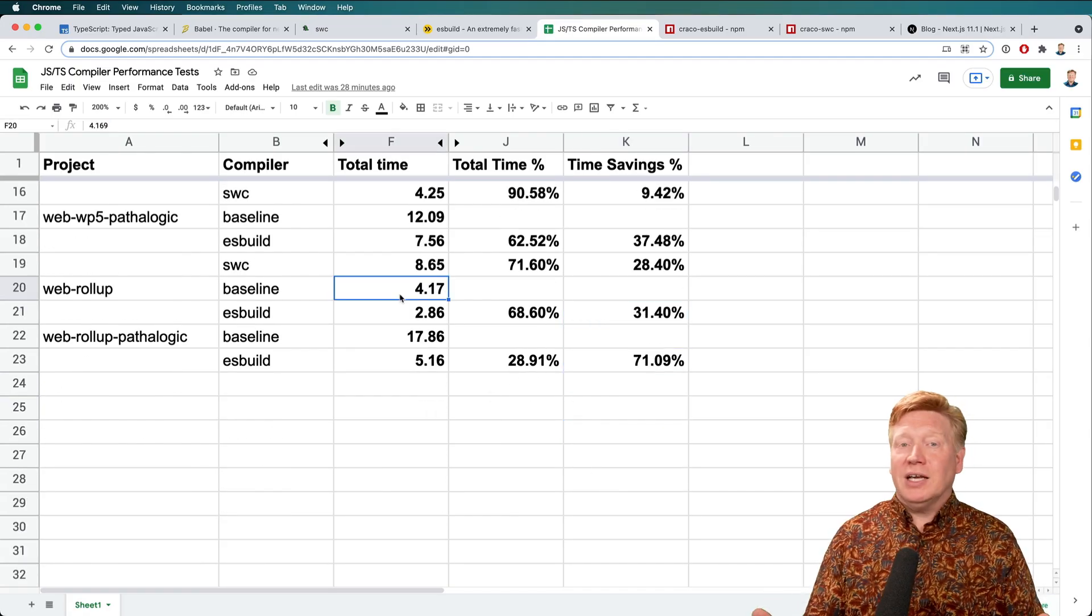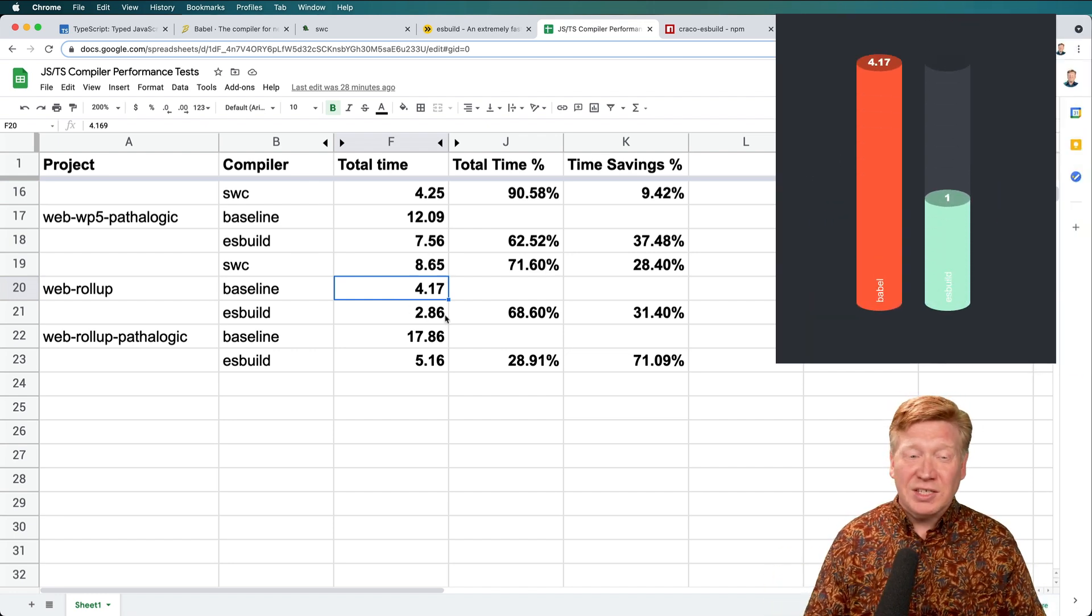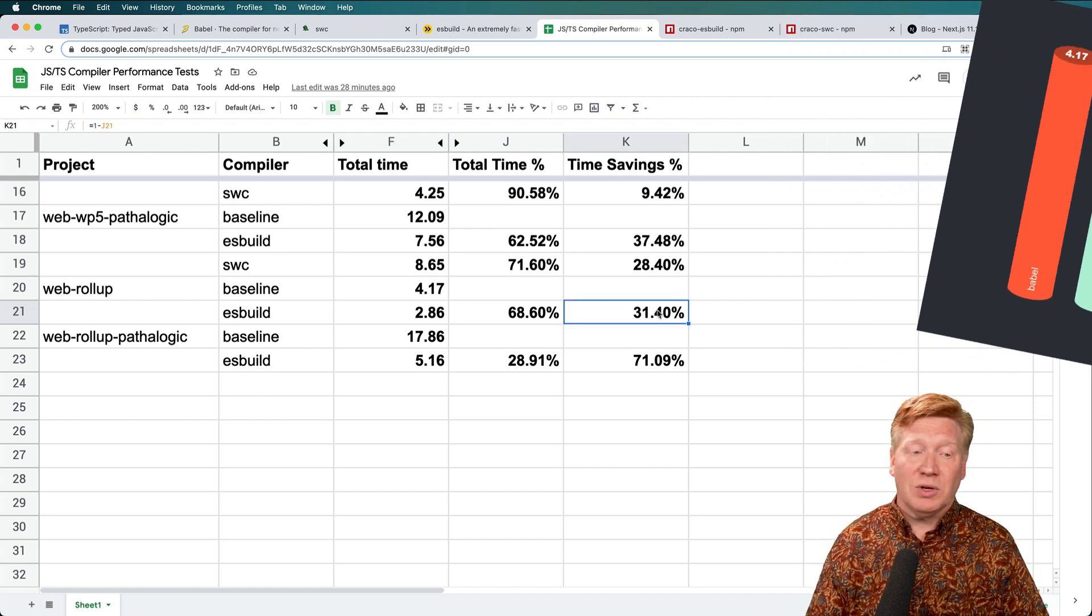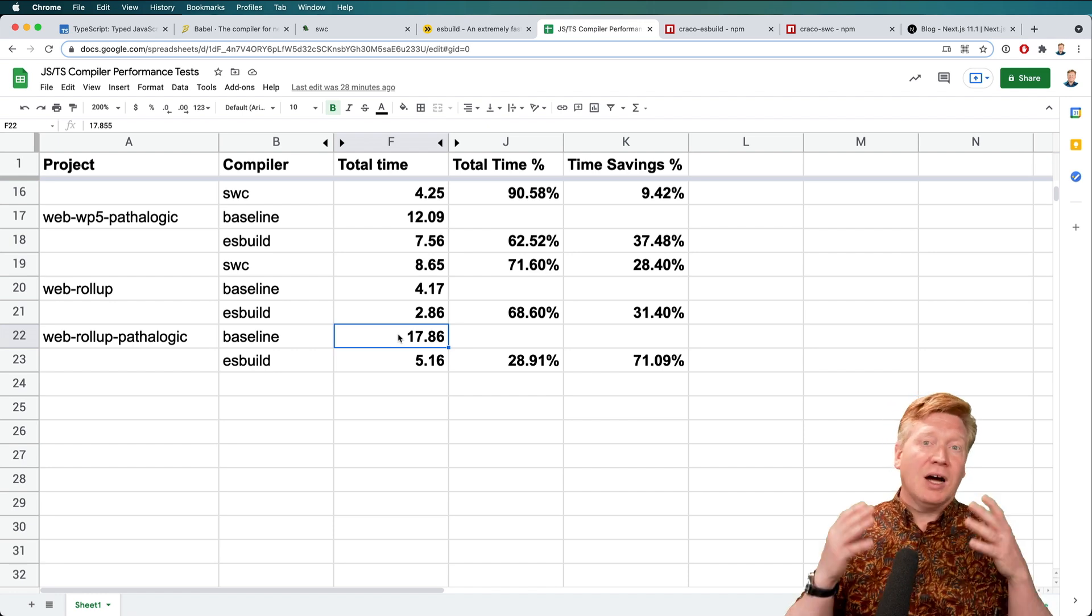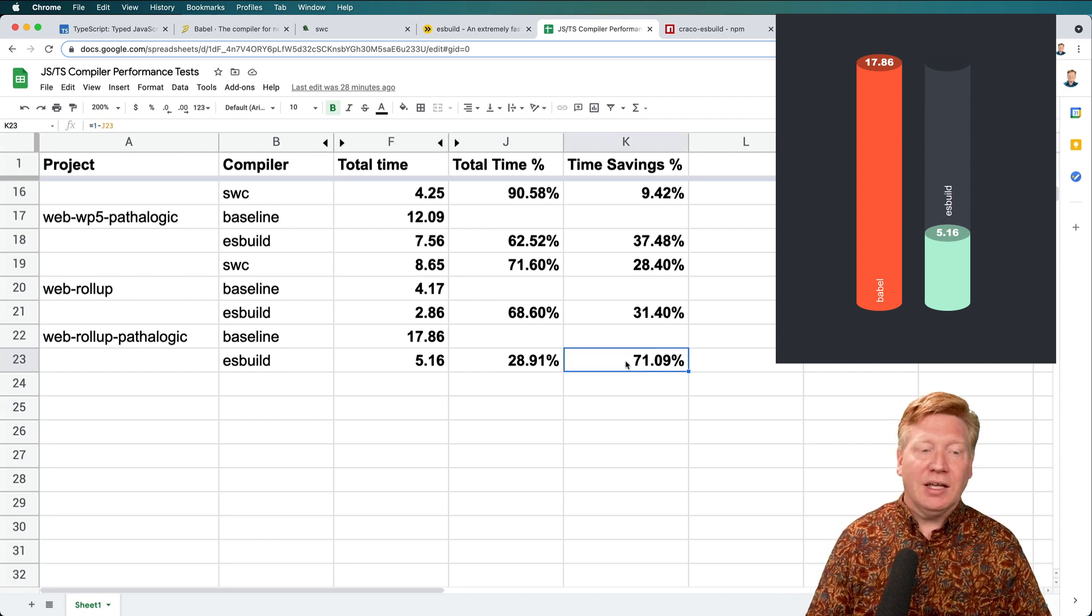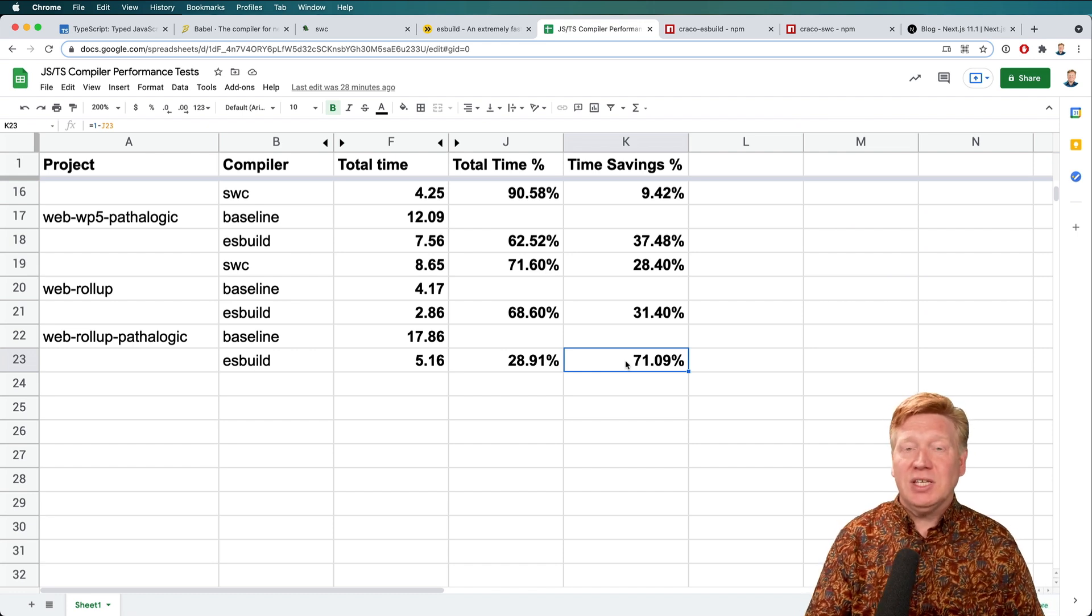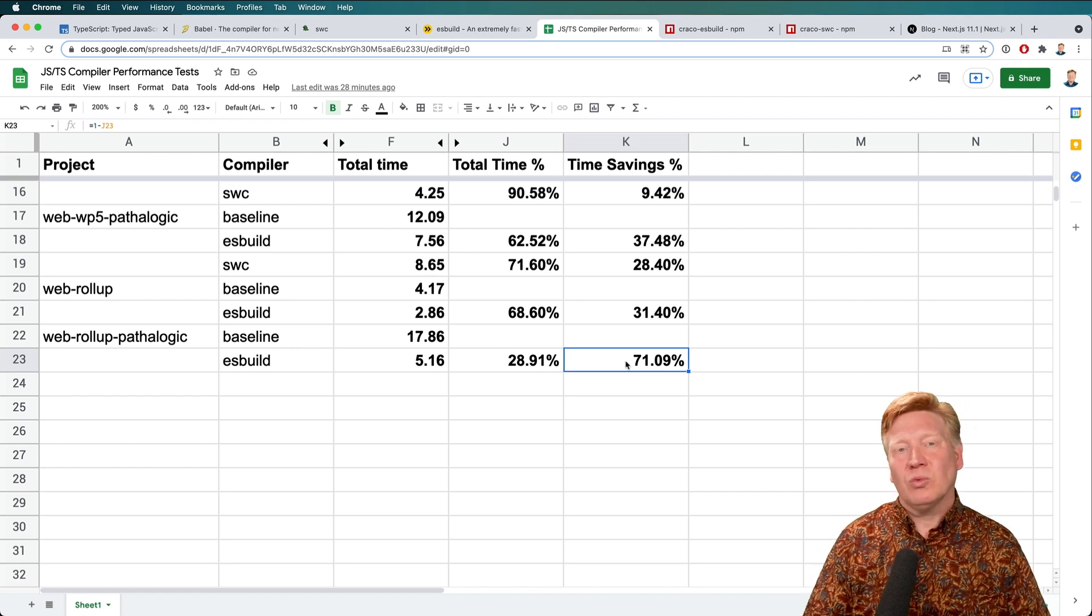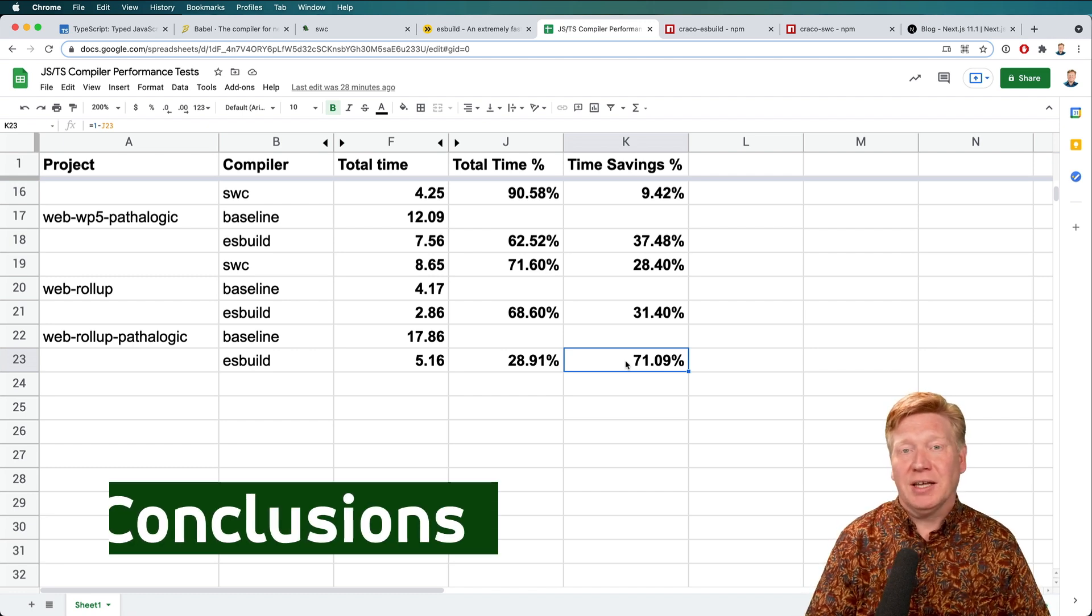So let's see how Rollup did. So on the baseline, meaning just a simple single component application, it's about 4 seconds to build and about 2 seconds to build with ESBuild. So wow, that's a pretty good savings right there of 31%. And then on the pathologic case with the tons of Pokemon components, about 18 seconds to build that in baseline and then 5 seconds with ESBuild. So really good stuff. The reason that I didn't have SWC on this is that SWC, I couldn't get the integration to work with Rollup. If you can get that working, please let me know and I'll add it to this spreadsheet. Really appreciate that.